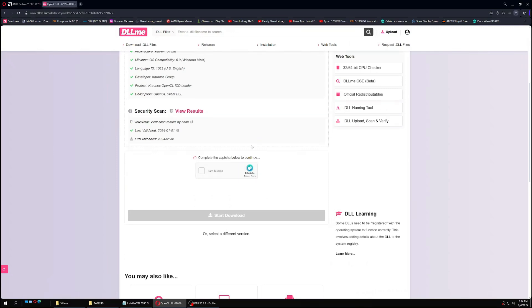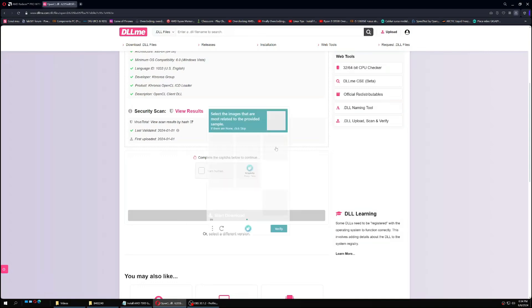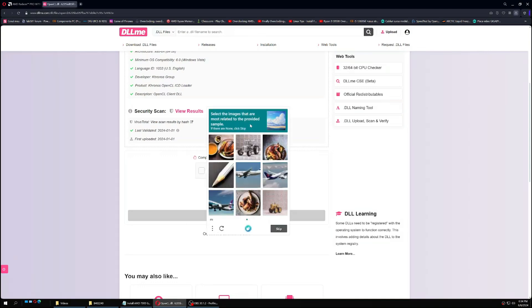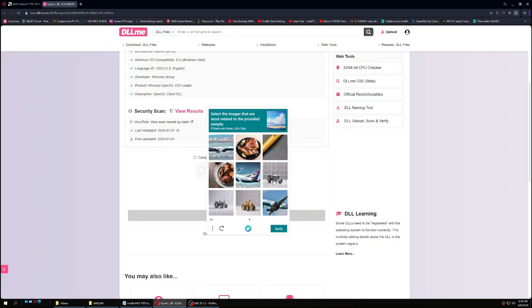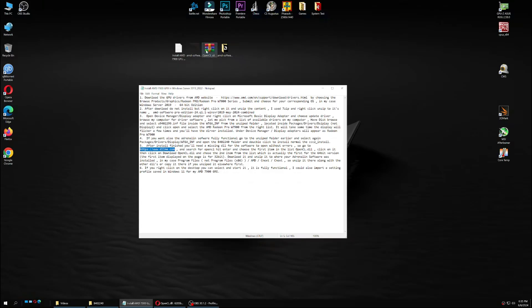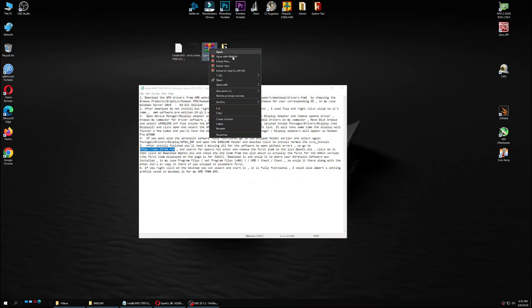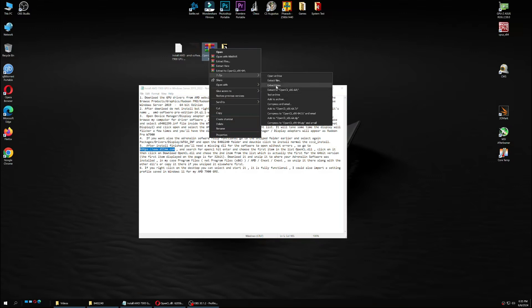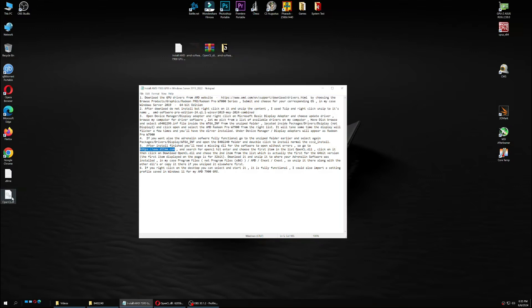It will ask you to verify you're human with an image captcha. Complete the verification — select the images related to clouds, sky, or planes as prompted. After verification, the download will start. I won't download it again since I already have it. It's an archive, so right-click on the file, use 7-Zip, and select 'Extract Here'.